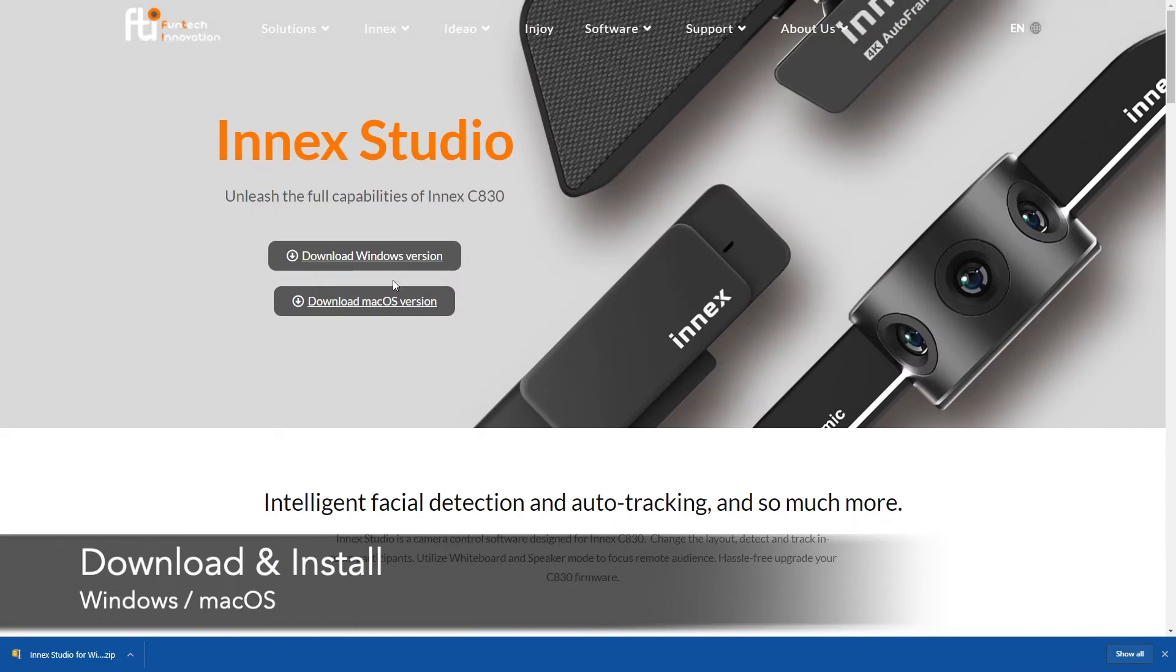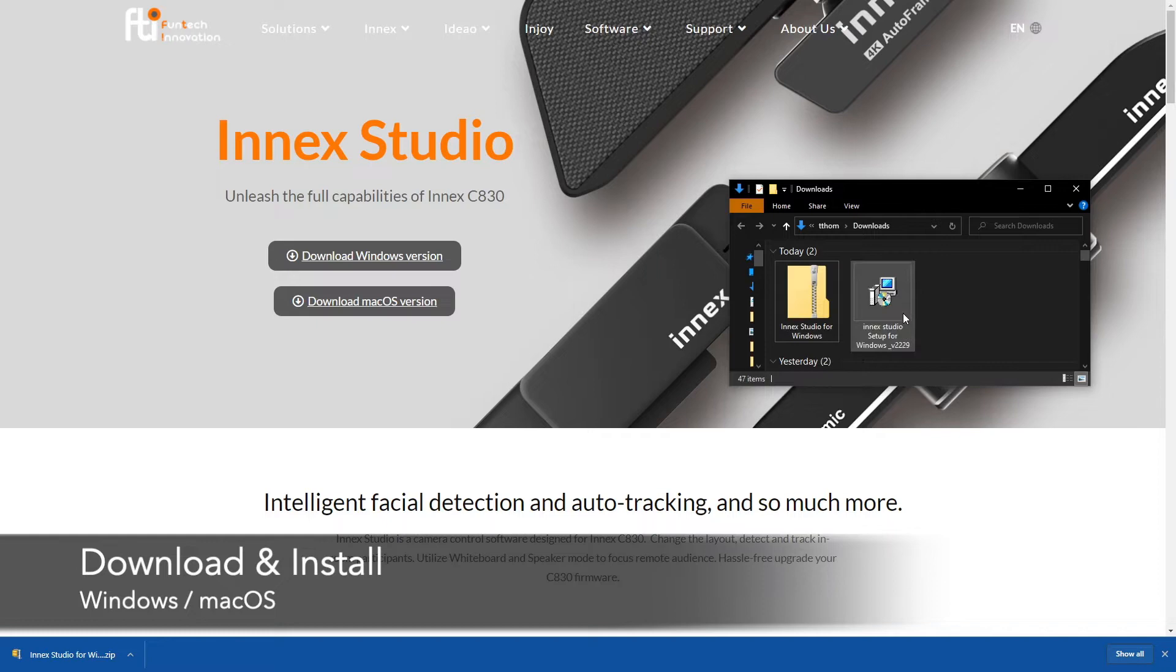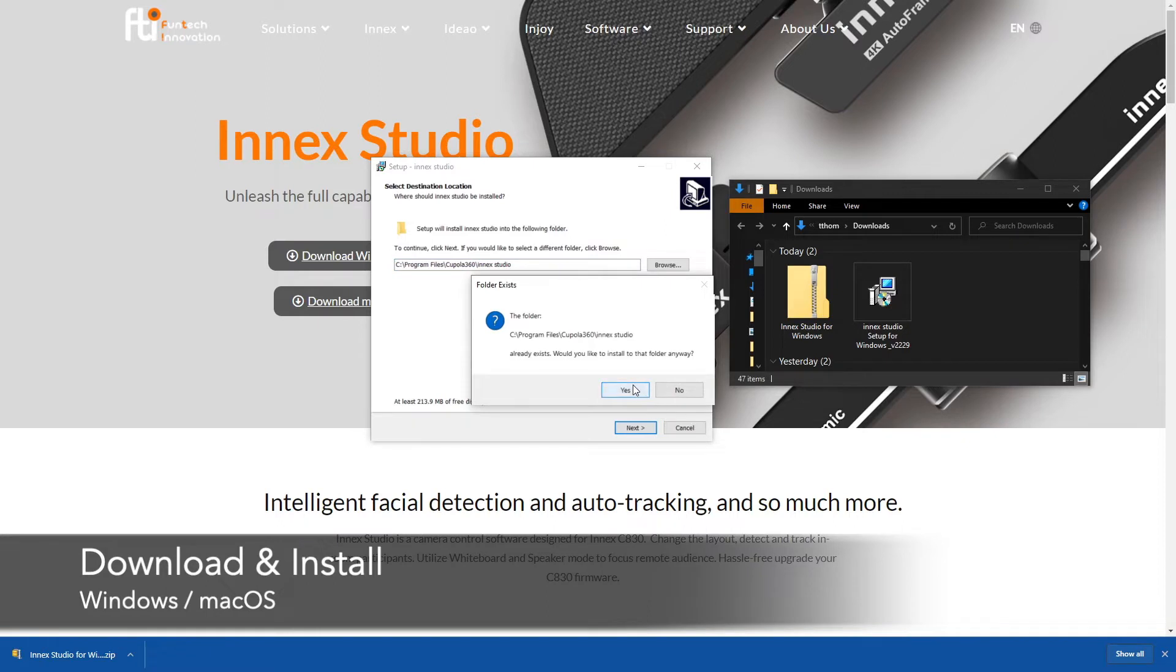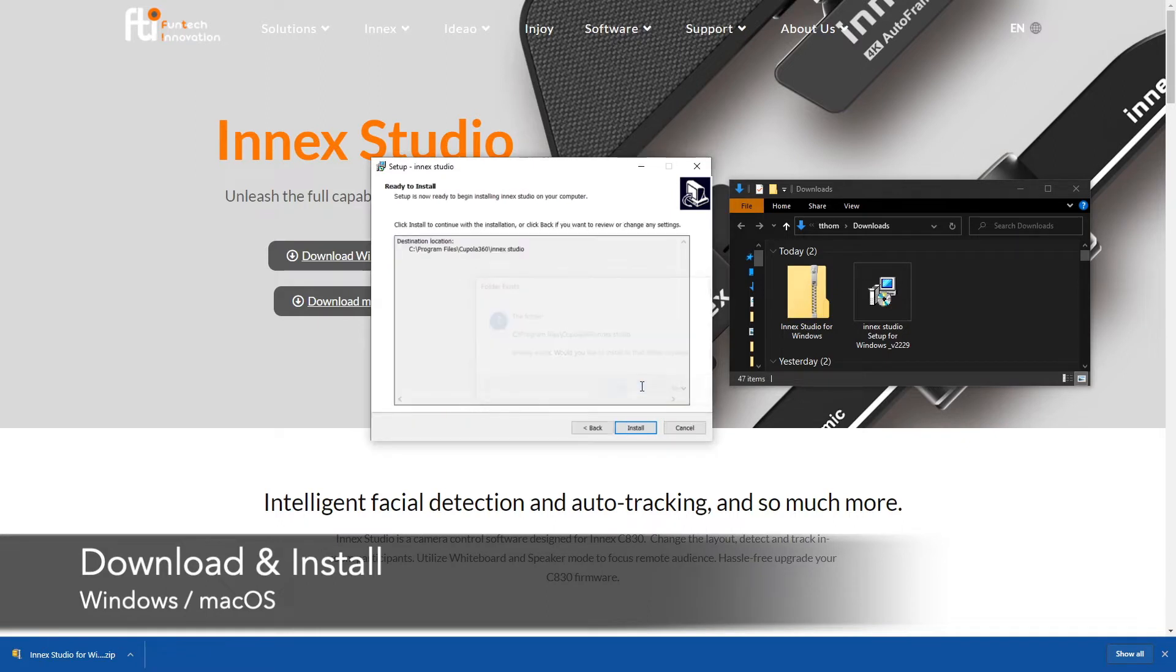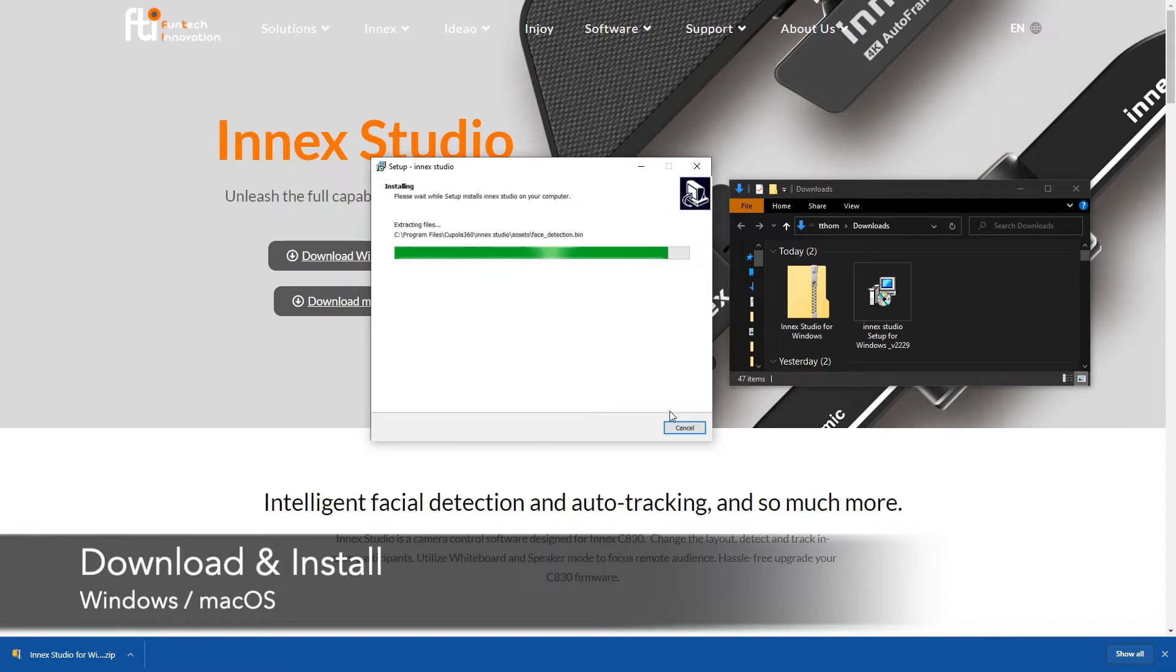To get the software simply go to our web page and download the version that suits your computer. So let's say I have Windows and when I download it I'll get an InMex Studio for Windows zip file. Simply unzip it and run the executable and we are going to see the setup process. Just go through with it, don't change anything and it's actually very easy. It takes only a short amount of time for it to unpack all the files within the setup file and the installation will be complete.